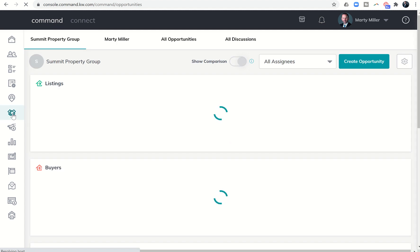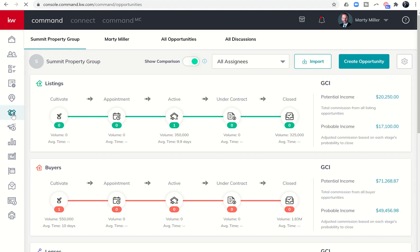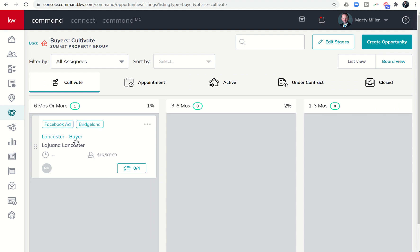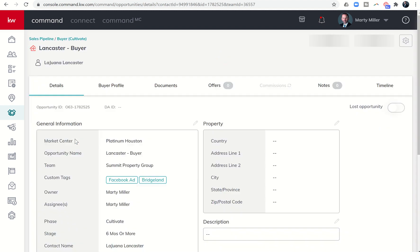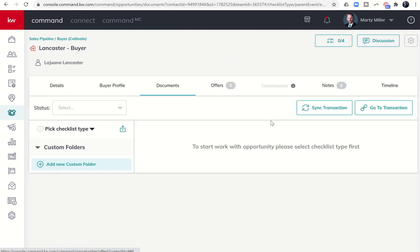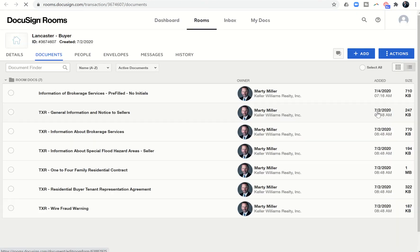So in order to do that, we're going to click on our opportunities and find the opportunity that we've been working on, and then we're going to get into the documents tab and go into DocuSign by clicking on 'go to transaction' that's going to take us into our DocuSign room.